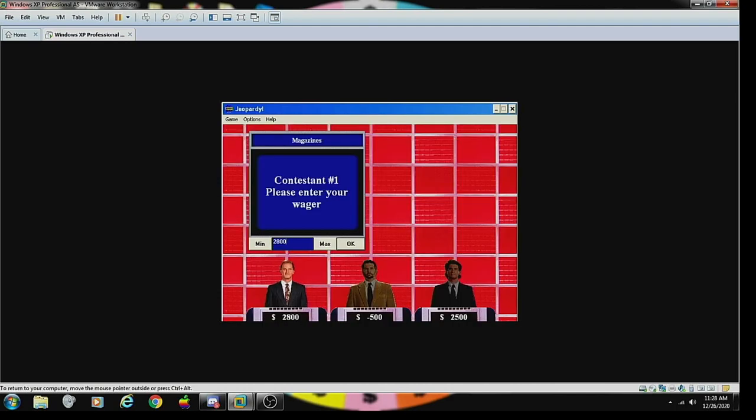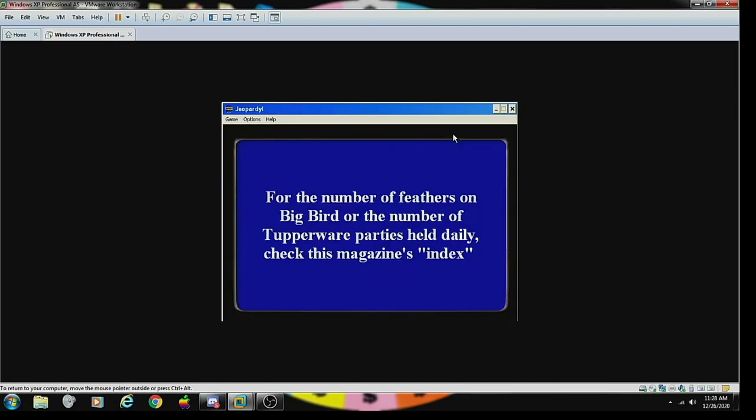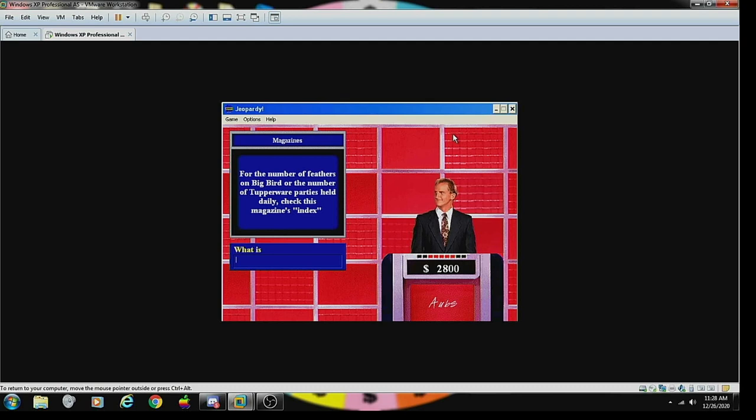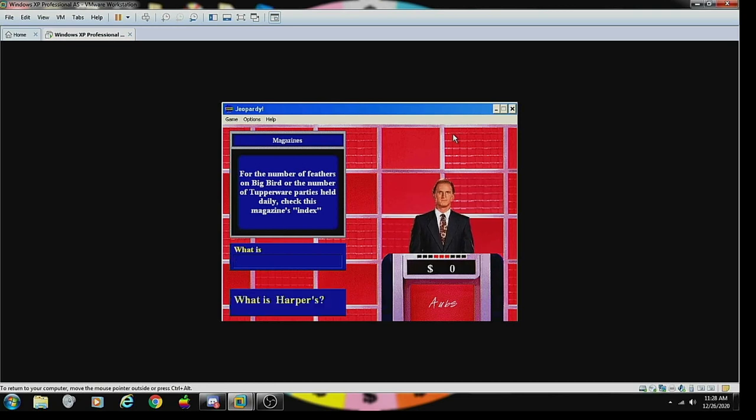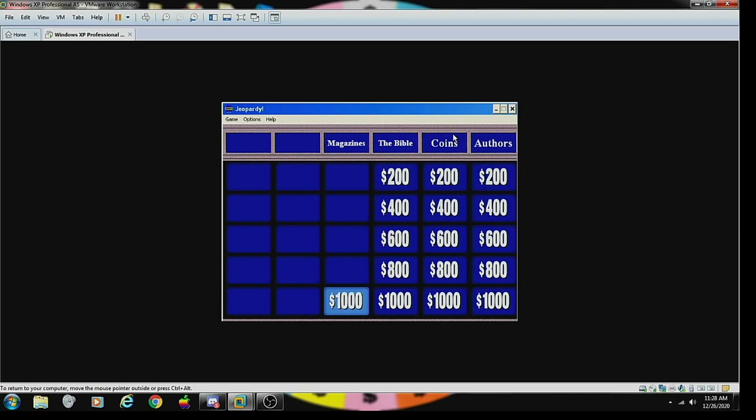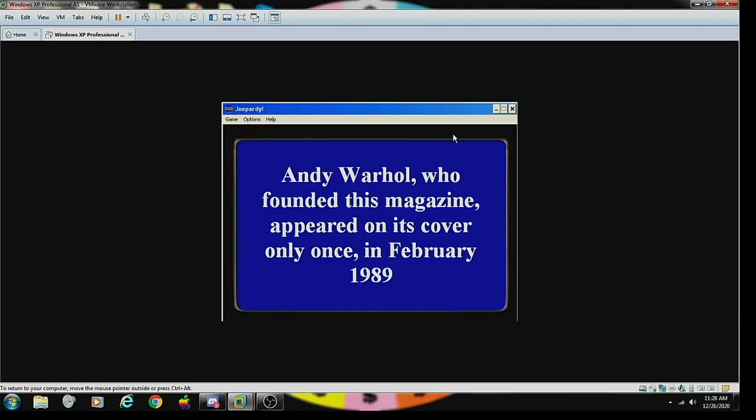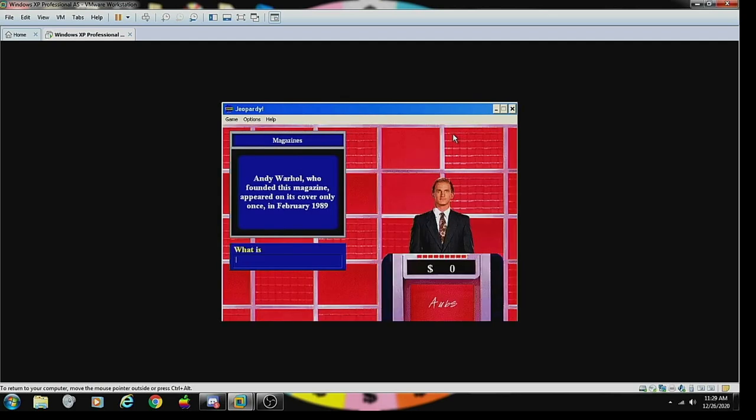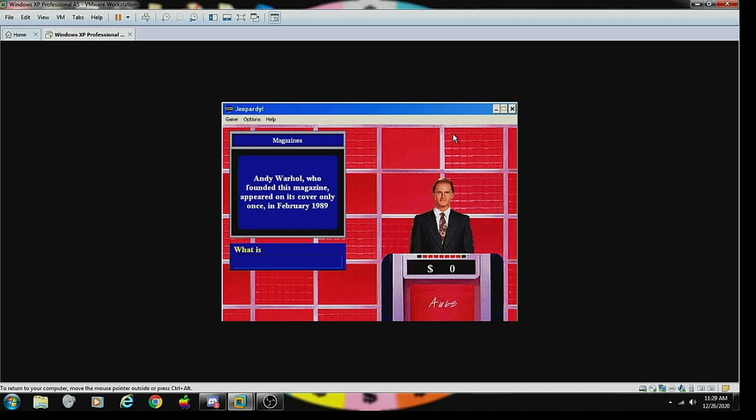Magazines 800: It's a Daily Double! From the number of feathers on Big Bird or the number of Tupperware parties held endlessly, check this magazine's index. What is, I don't know? Sorry, not right. Magazines 1000: Andy Warhol's book of this magazine only appeared on newsstands once in February 1989. What is Interview Magazine? Correct.